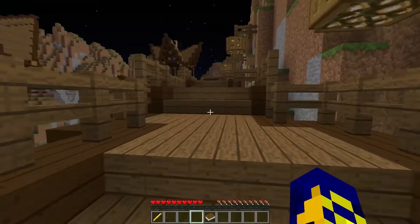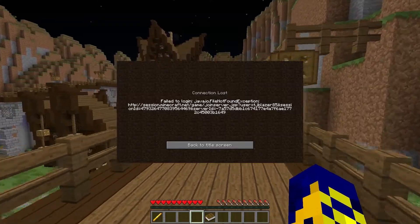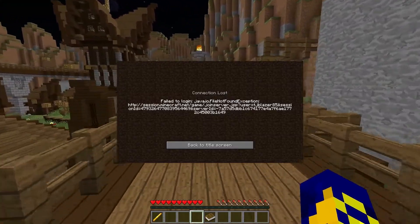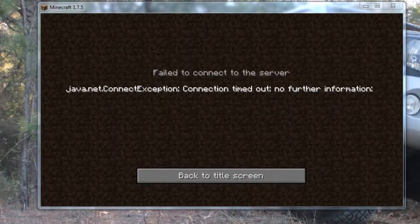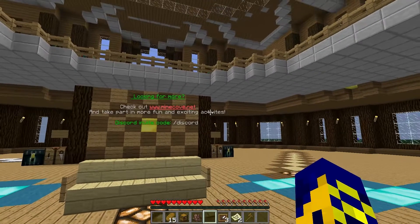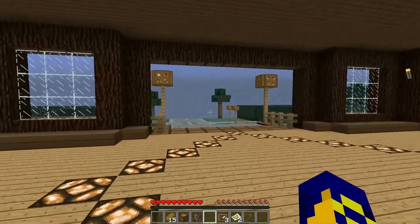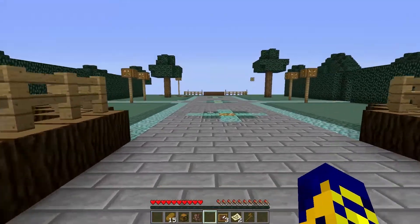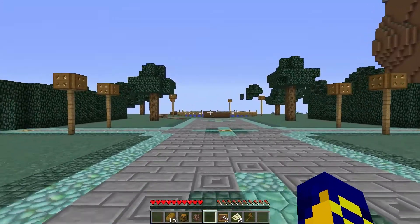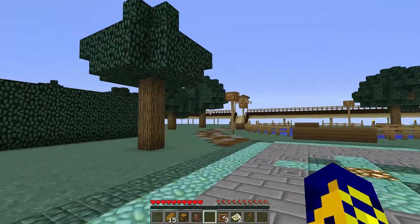Today I show you top 10 options how to fix these problems. For example, if you have this error, or this error, or this error, or another very similar problem, I can help you. I play Minecraft 5 or 6 years, so I use these methods myself and they help me. Maybe they will help you too. All these methods work properly on the latest version of Minecraft.